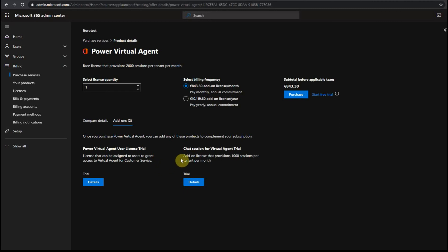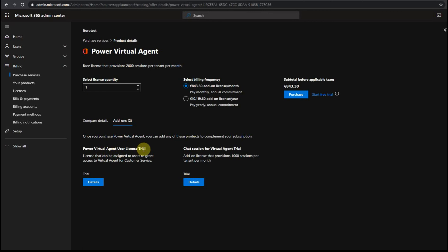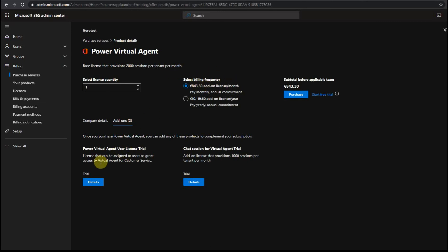So you see there is an add-on for 1000 sessions per tenant per month. And then there is Power VA user license trial. So it looks like if you use this option, then you buy the tenant license, this is the cost for the tenant license. And then you can also add some agent user licenses additionally.